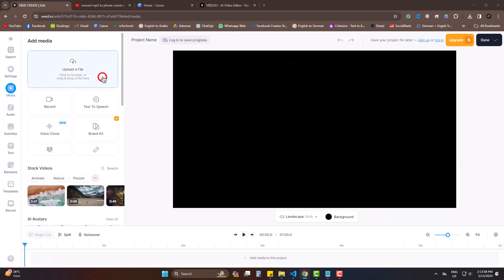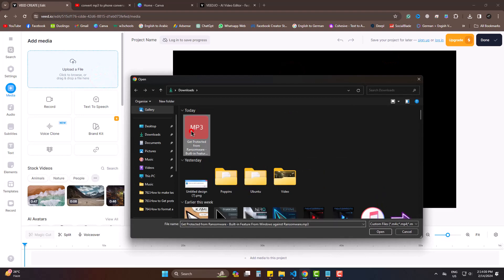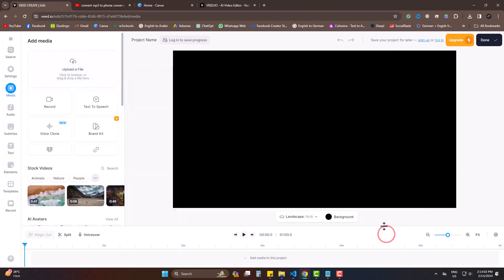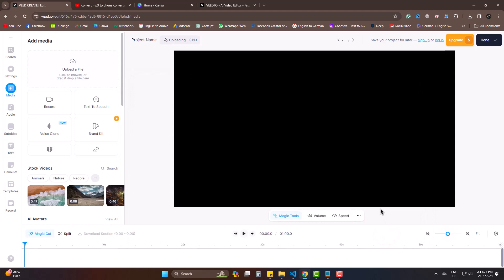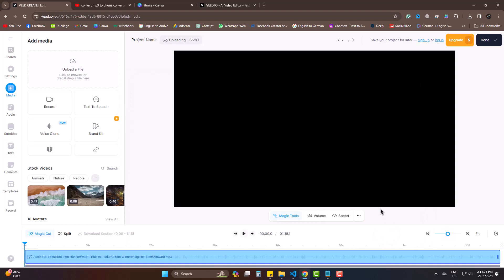Upload a file. Now choose the file you want to get transcribed. It's uploaded.